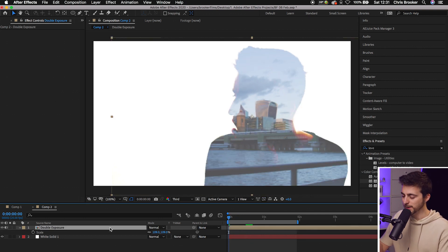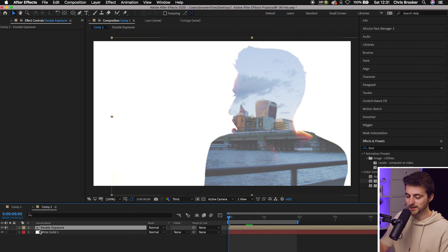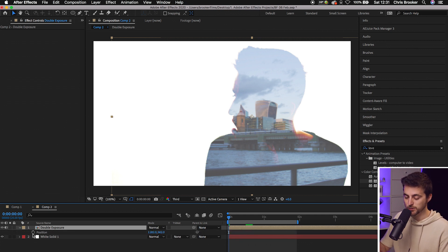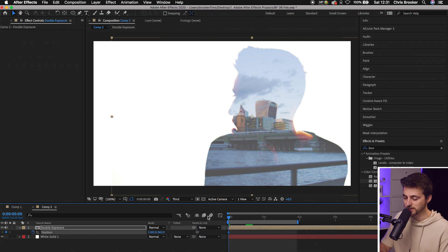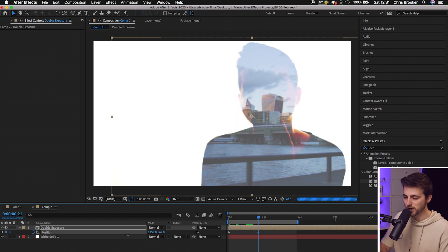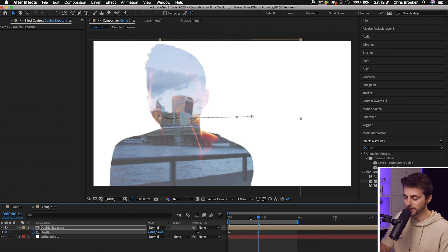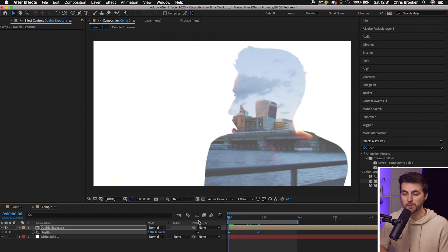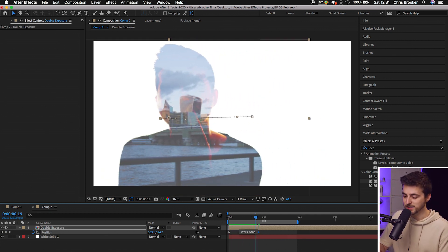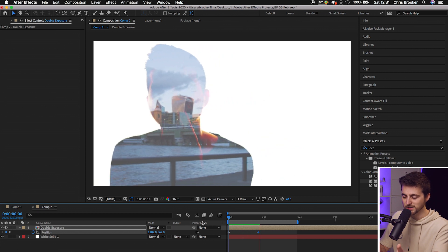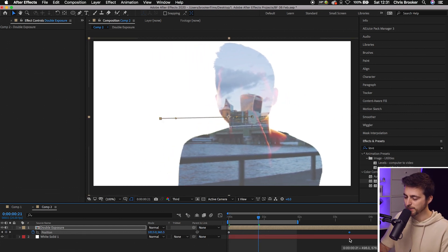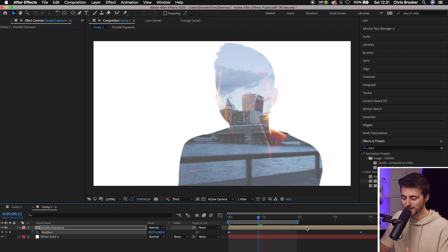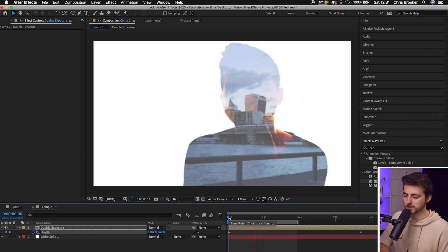Alternatively, you can add some keyframe animation. Go to position and press P to load position. Click the stopwatch icon at the beginning, move over one second, and then move the position over to the left. If we render this out and play it back, you'll notice it's animating over time. Of course, that is extremely quick — you would increase the gap and have it as a four-second animation or so, just to make it more subtle.